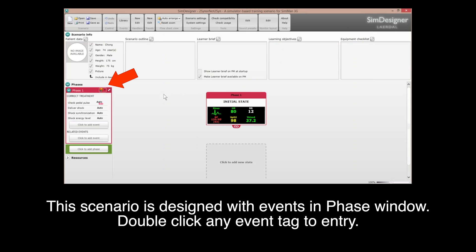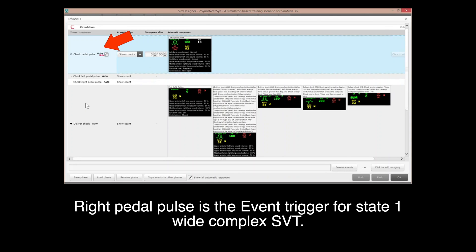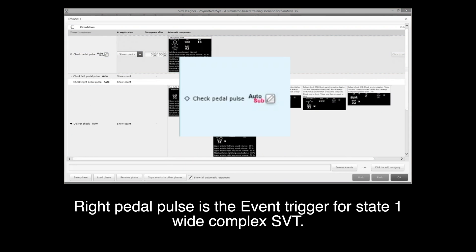Overview of the programmed scenario for simulation needs with scenario programming portfolio. This scenario is designed with events in a phase window — double-click any event tag to enter. The right Peter Powell is the event trigger for State 1: Wide Complex SVT, Supraventricular Tachycardia.